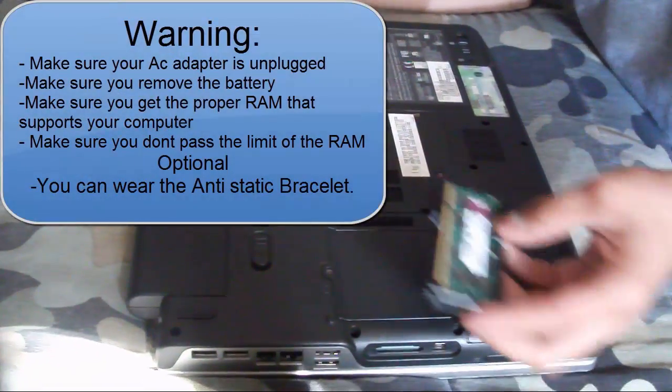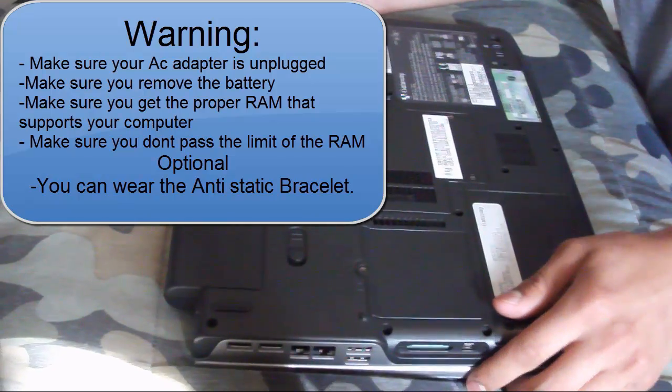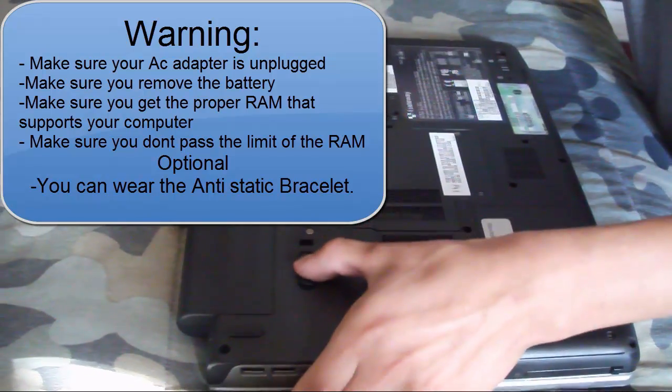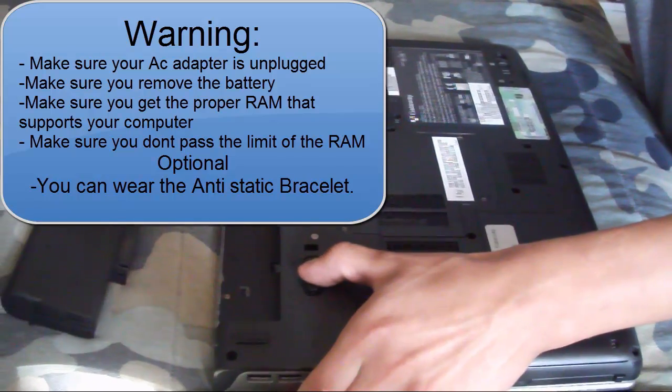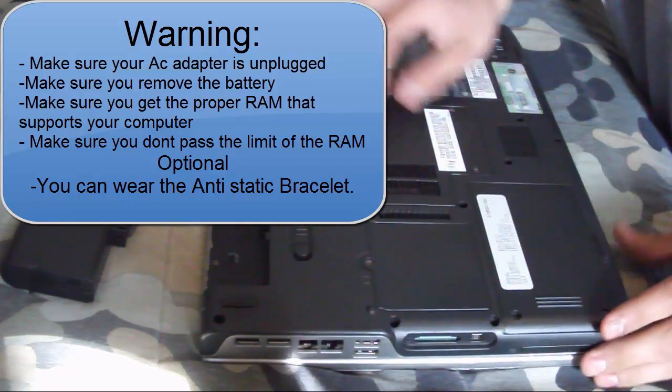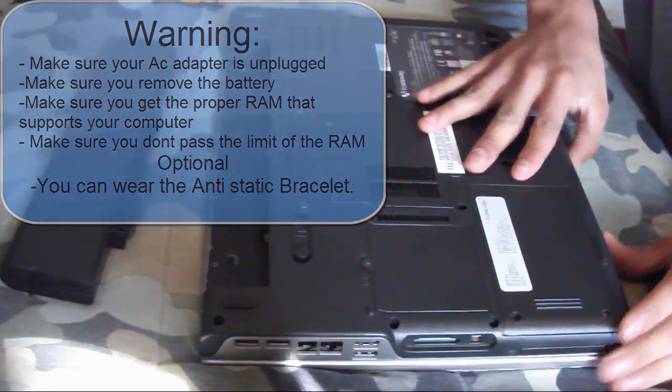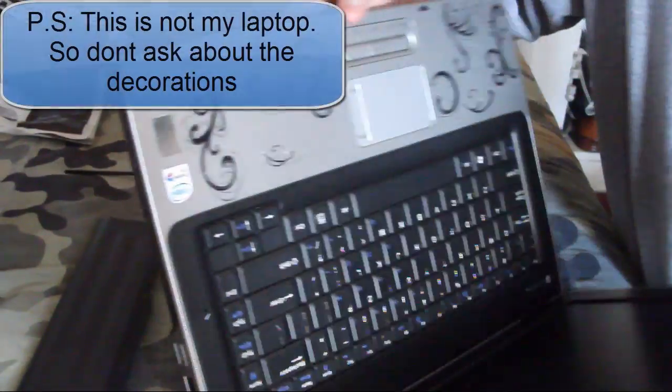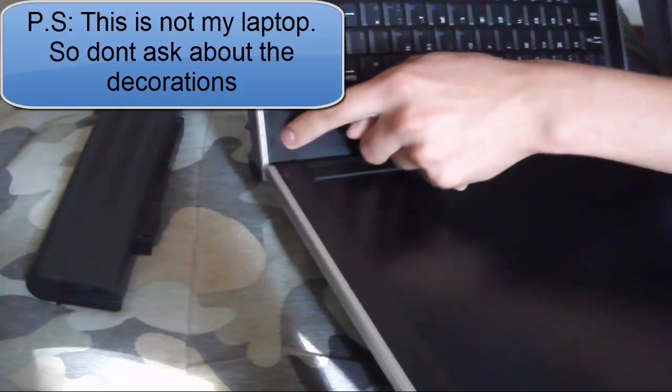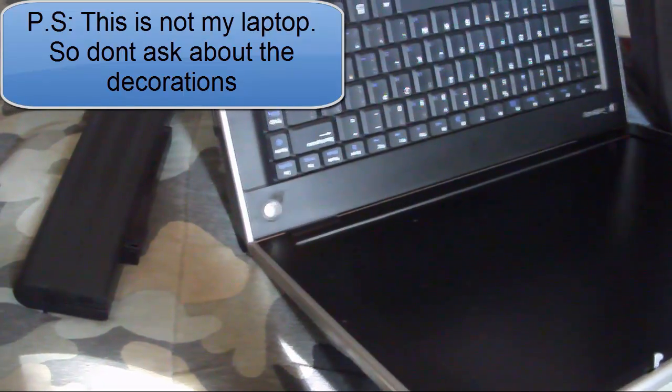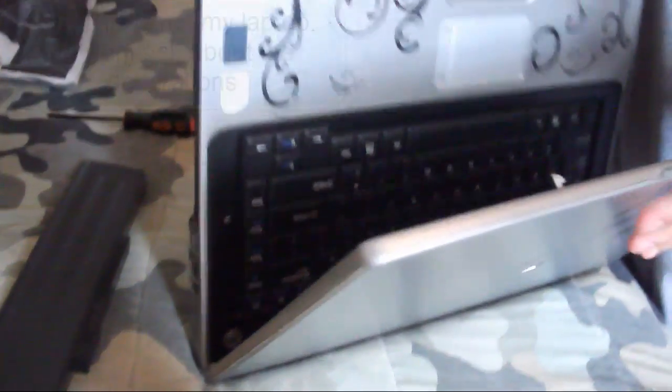First of all you want to disconnect any power source connected to your laptop and then you want to disconnect the battery from the laptop because there may be voltage and then you can get electrocuted while you're installing a RAM. And then just to make sure, flip your laptop and then press the power button to reduce power outages.